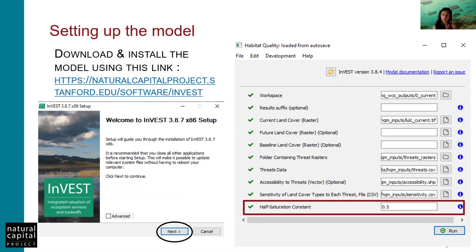The default half-saturation constant is 0.5, but ultimately you want to set this value equal to one half of the maximum degradation score. This maximum degradation score is obtained from the degradation map, which you get from running the model. To calibrate this value, you need to run the model twice: first run it with the default to identify the max degradation score, then rerun the model using one half of that max value.